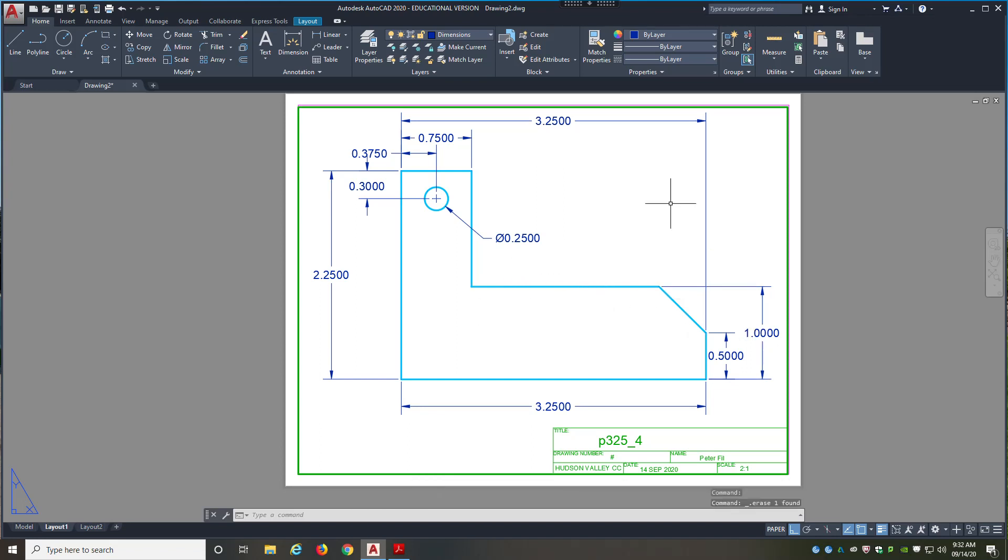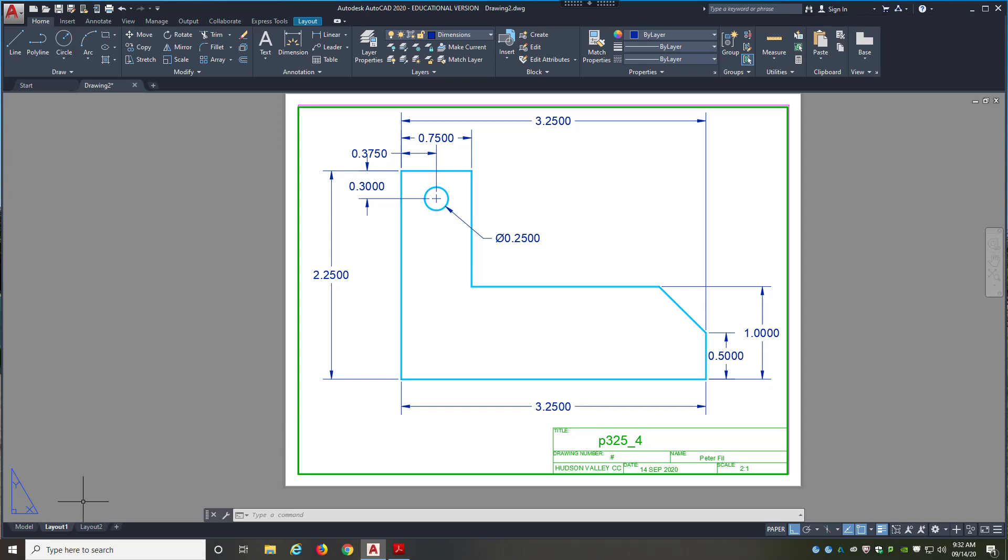So if you notice that you do have a mistake, for instance, this right here, you're going to have to go back and redraw a portion of it. And you might have to redimension. So you'll have to delete some dimensions and redimension some portions.